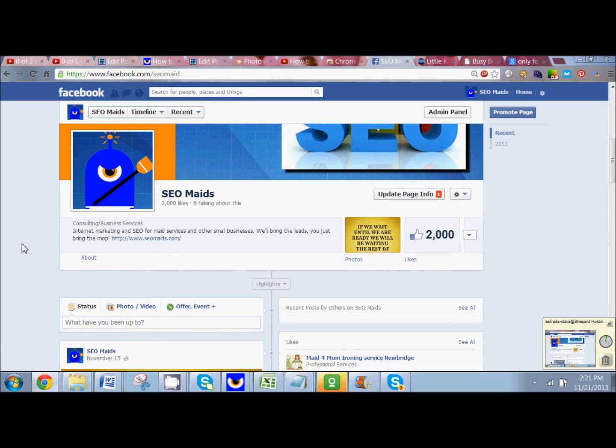Hi guys, it's Dahlia Strada with SEOmeads.com and today we're going to teach you really quickly how to schedule Facebook posts for future posting.